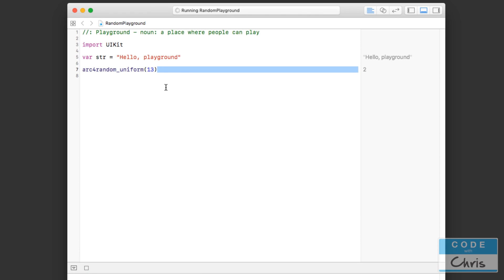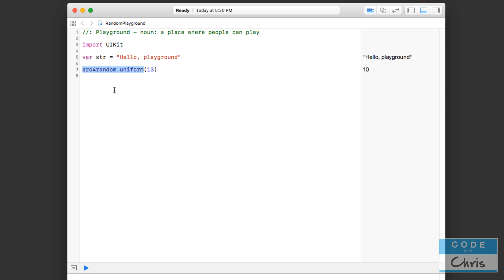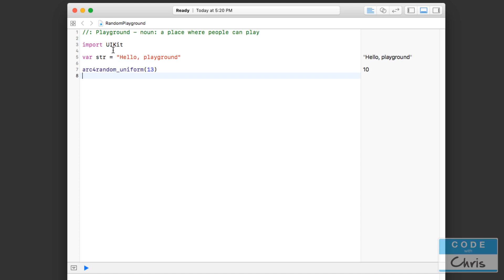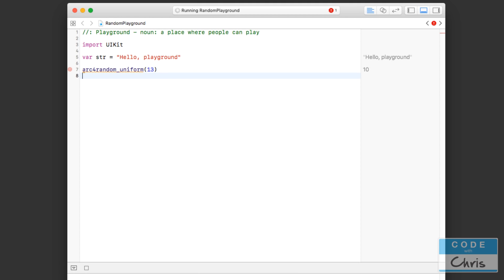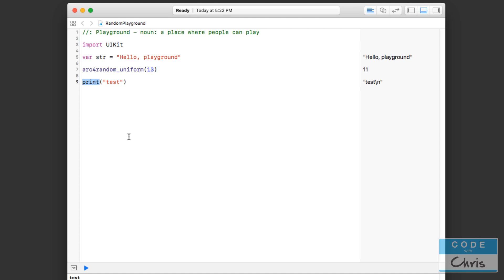The reason I pointed that out is because arc4random_uniform doesn't seem to be either of those — I'm not calling it on an instance or on a class. It's part of the UIKit libraries, available to us because we've imported the UIKit framework. If I comment that import out, Xcode complains because it can no longer find the function. Another example of this kind of special function is print.